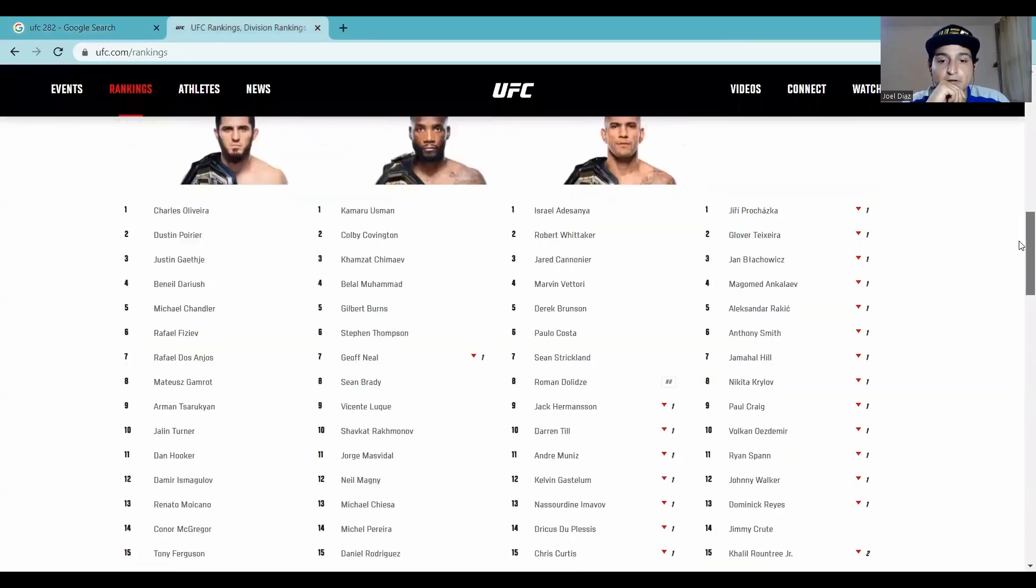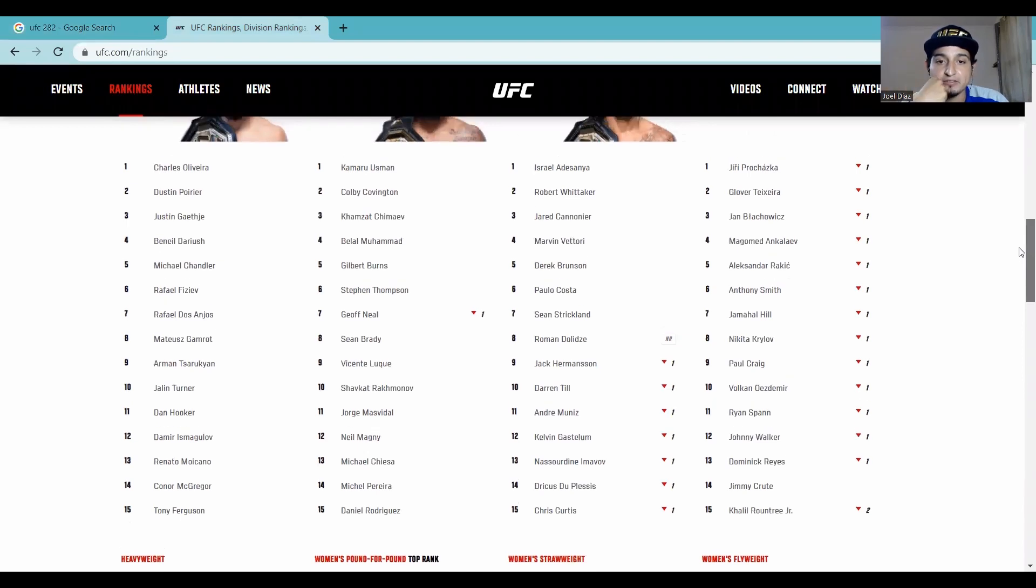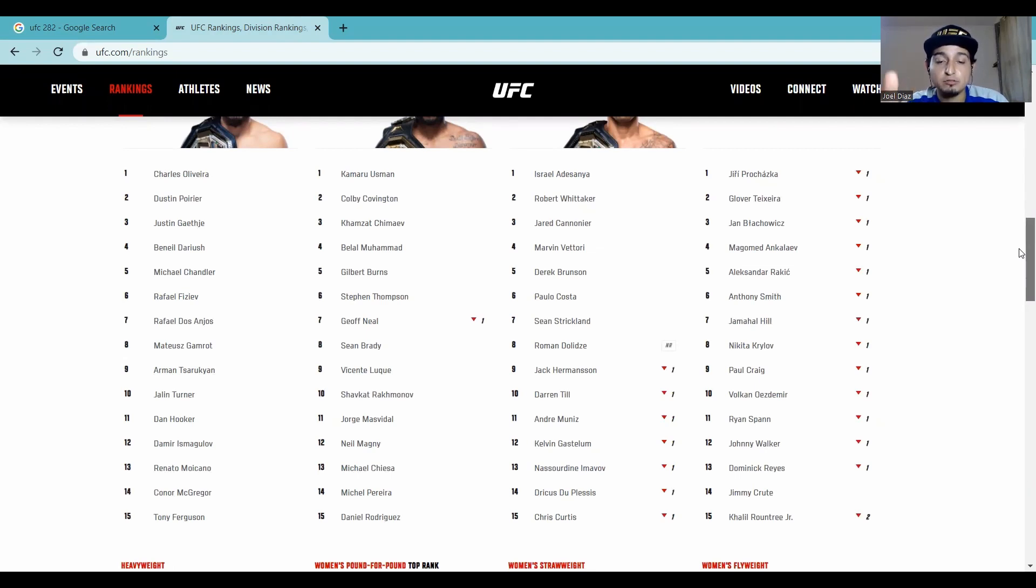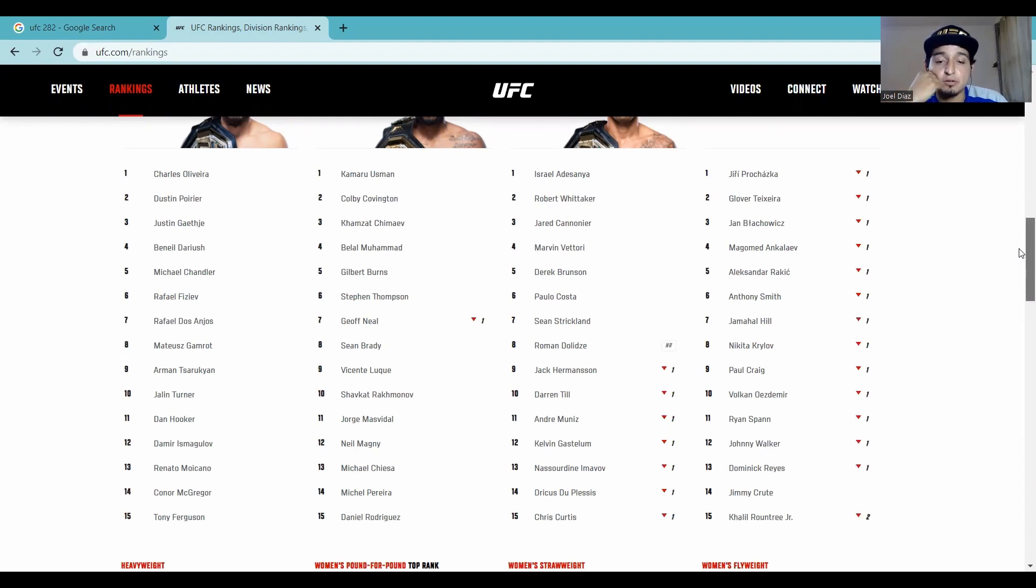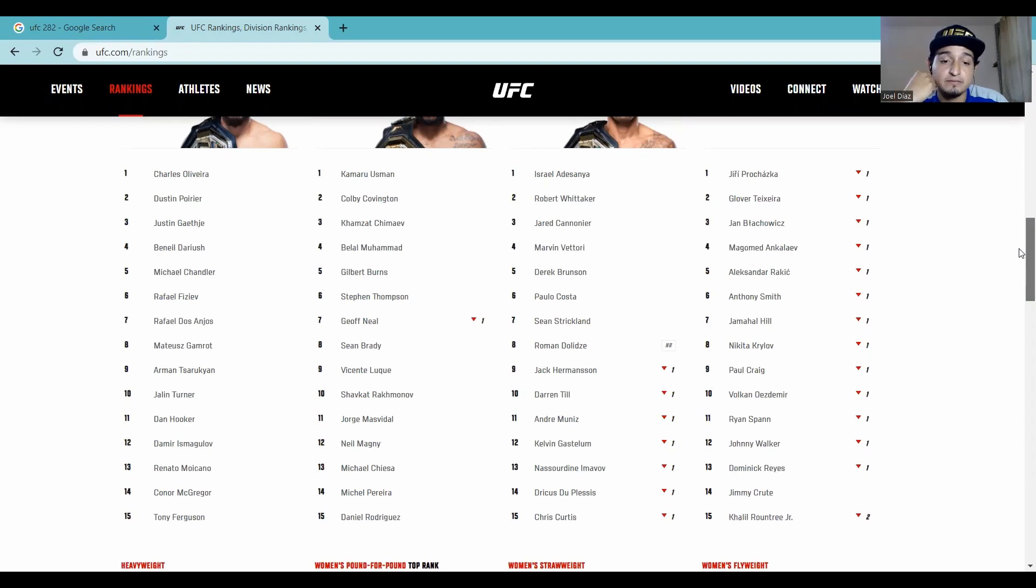Who do we got in the middleweight? Well, there's Jack Hermanson. He's ranked number nine. That could potentially be the fight. Andre Munoz could be the fight. Kelvin Gastelum. A lot of good, interesting opponents. But I think some of these guys are booked. But they're going to be fighting soon. Darren Till, you know, hey. Man, not sure. Maybe Chris Curtis, if Darren wants to take another fight. But he might be out for another year, if he does come back.